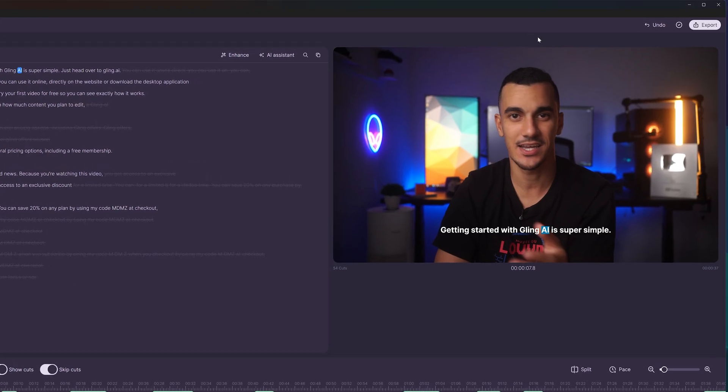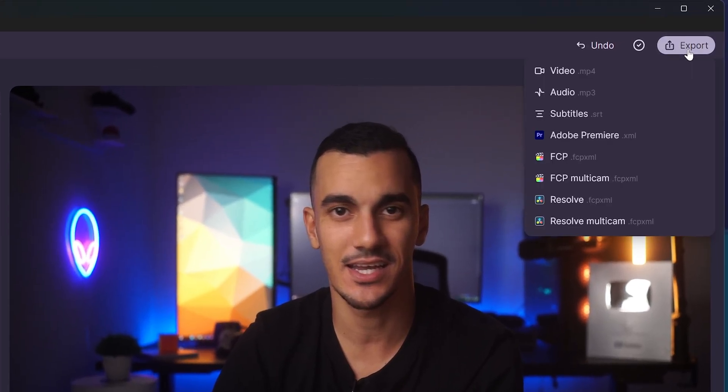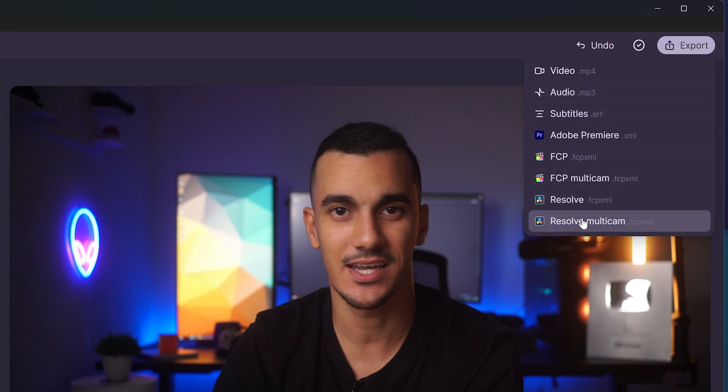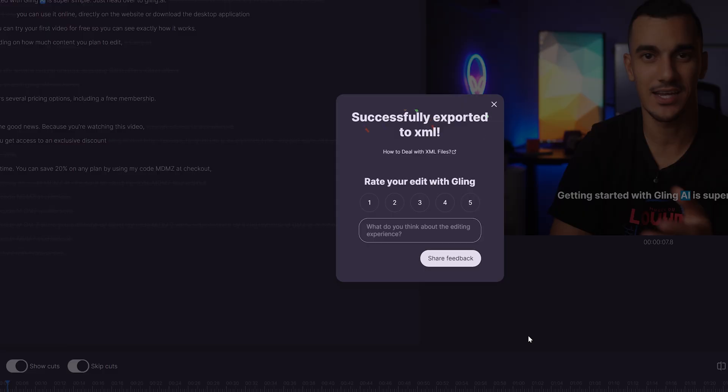Once you're done editing your video in Gling AI, you can export it directly as a video. To export your edit to other editing software, you can save it as an XML file.